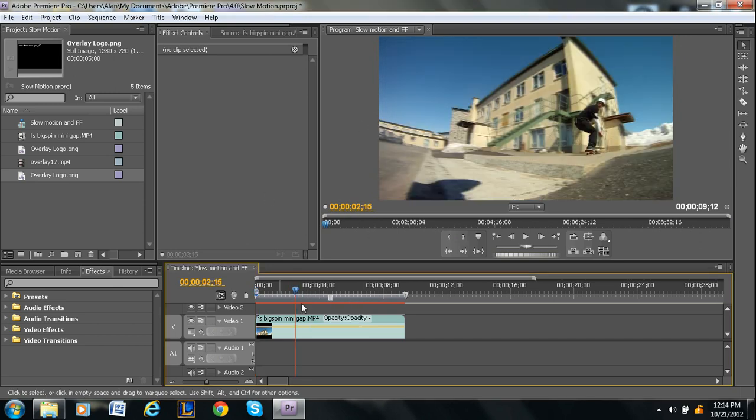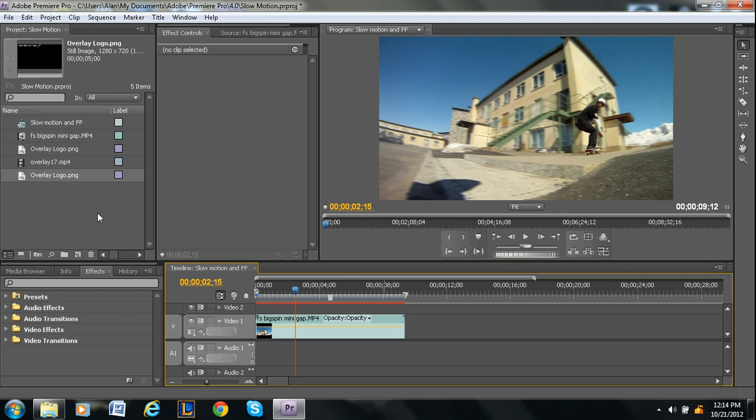Now what overlays are, they're basically photos, like images or video that's placed over top of whatever footage you're working with.